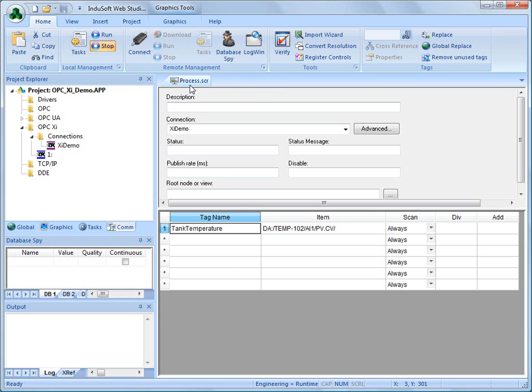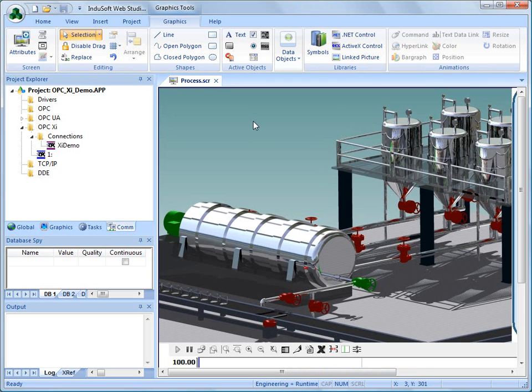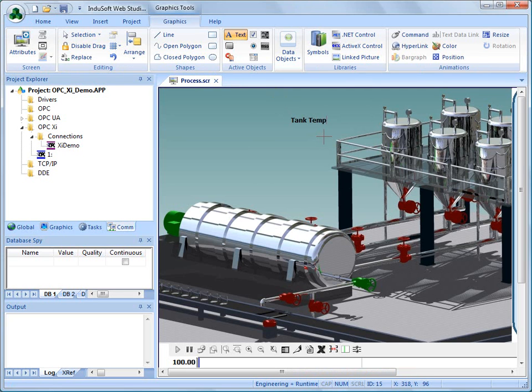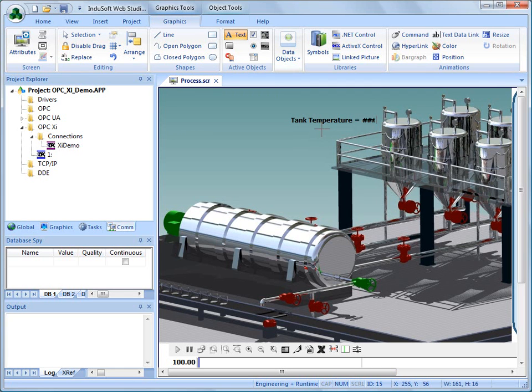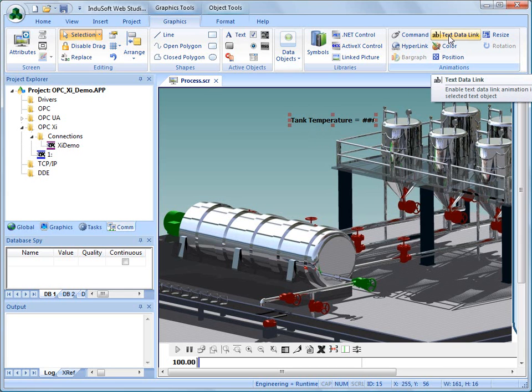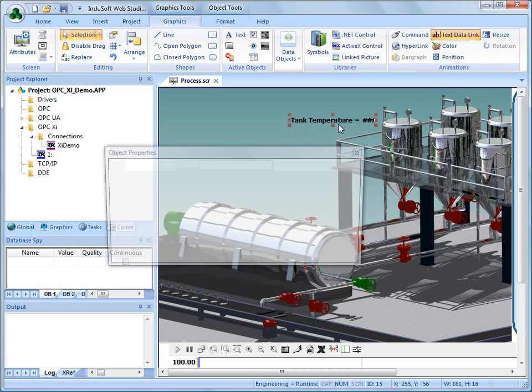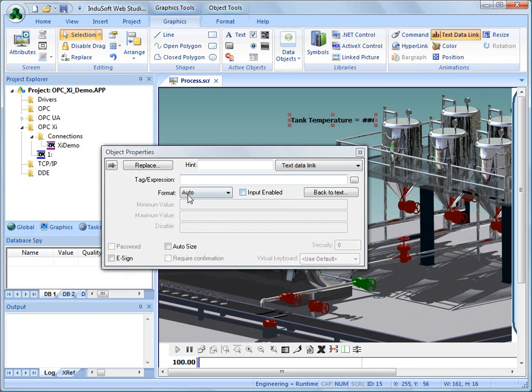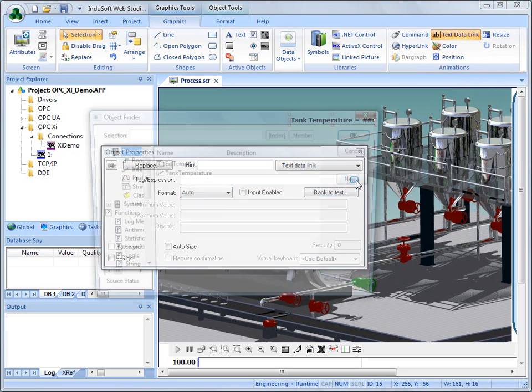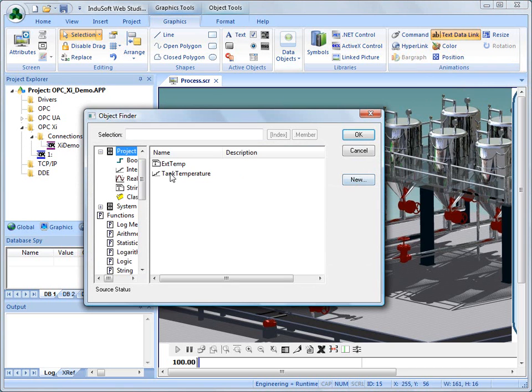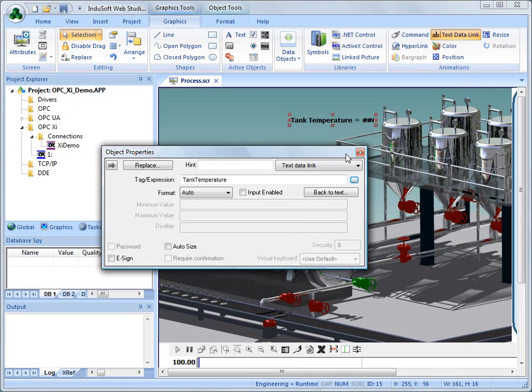So, now that I have this established, I'm going to go back to my screen, and I'm going to add a piece of data. Let's say this is the tank temperature for this tank here. I'm going to add some text here that says tank temperature, and I'm going to add some pound signs after this. Now, the pound signs are a little special in Indusoft Web Studio. They allow me to get data in or out using this animation here called the text data link. So, now I can tie that piece of text to the tag that we just created called tank temperature.